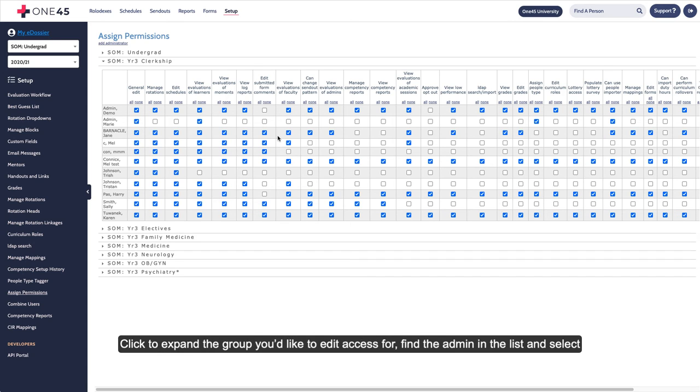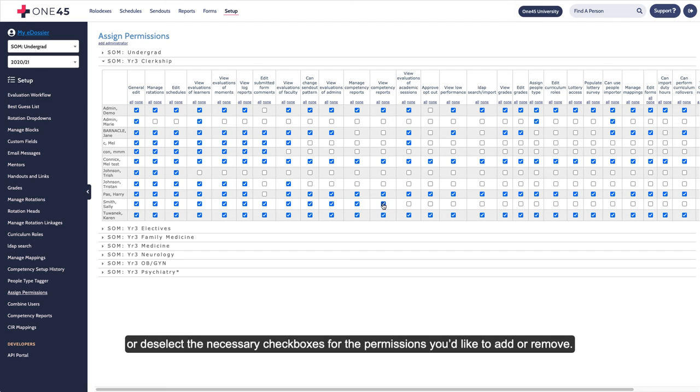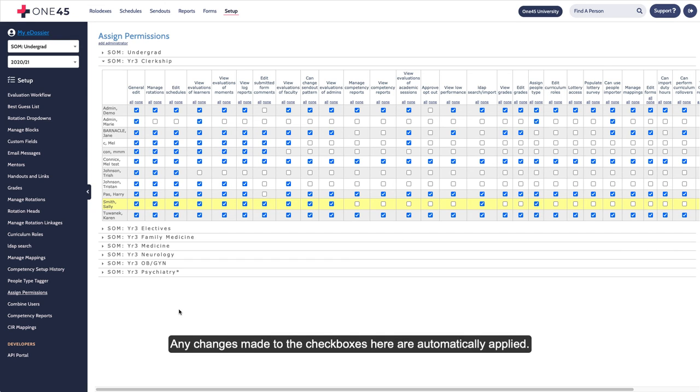Click to expand the group you'd like to edit access for, find the admin in the list, and select or deselect the necessary checkboxes for the permissions you'd like to add or remove. Any changes made to the checkboxes here are automatically applied.